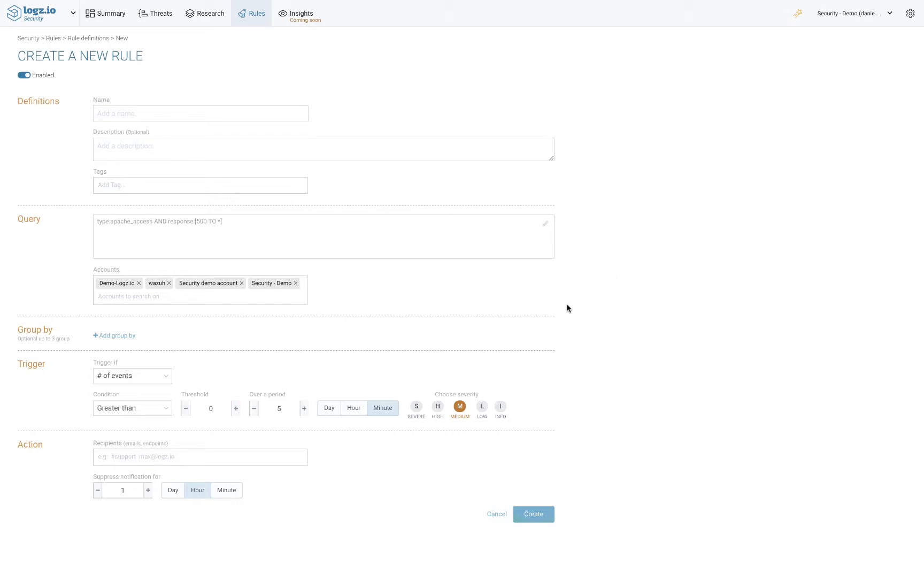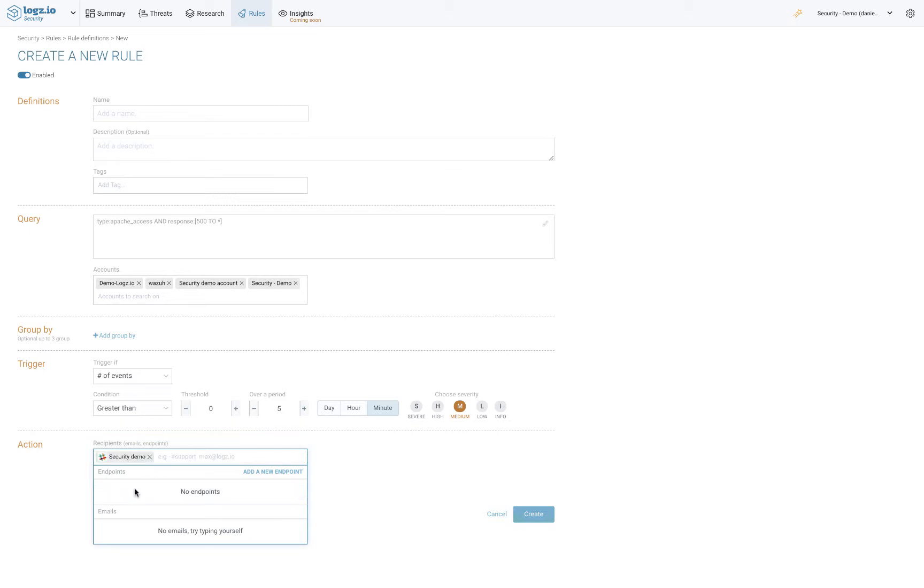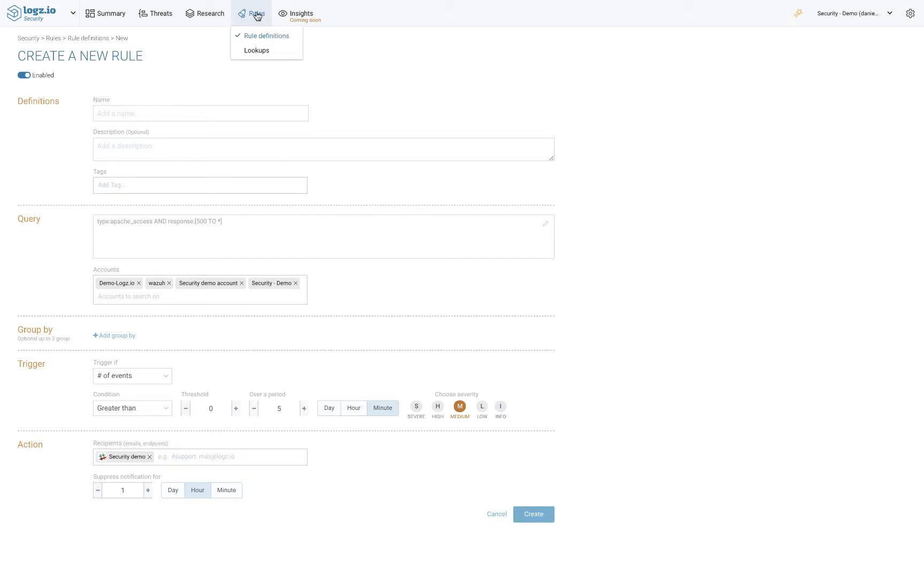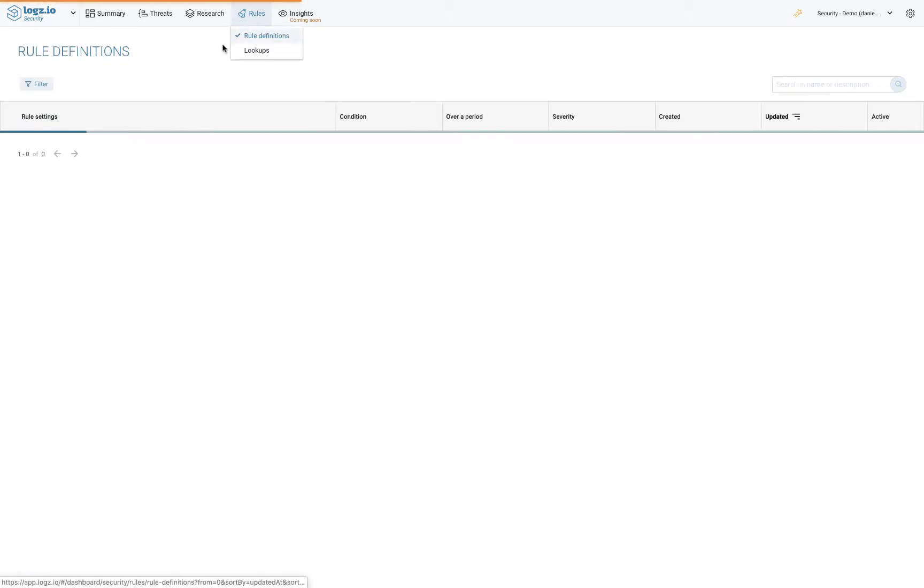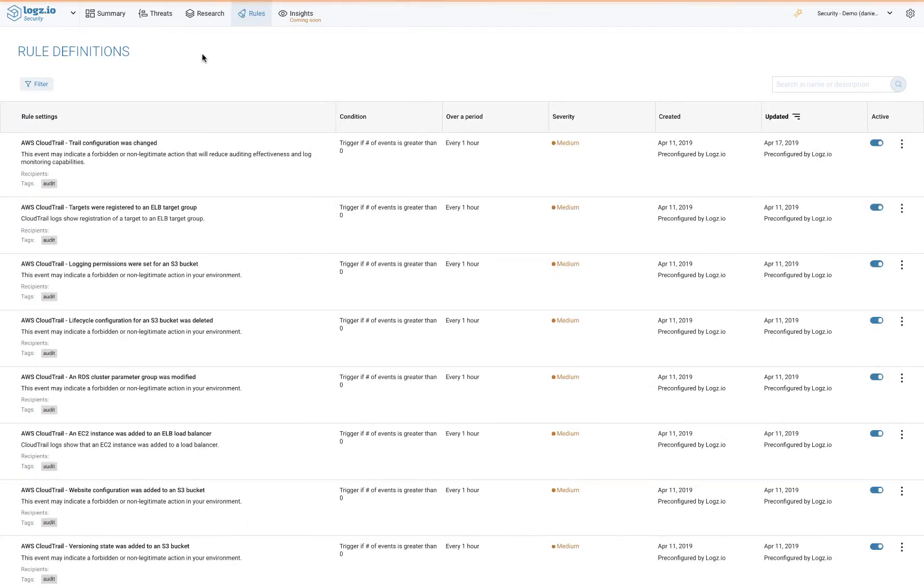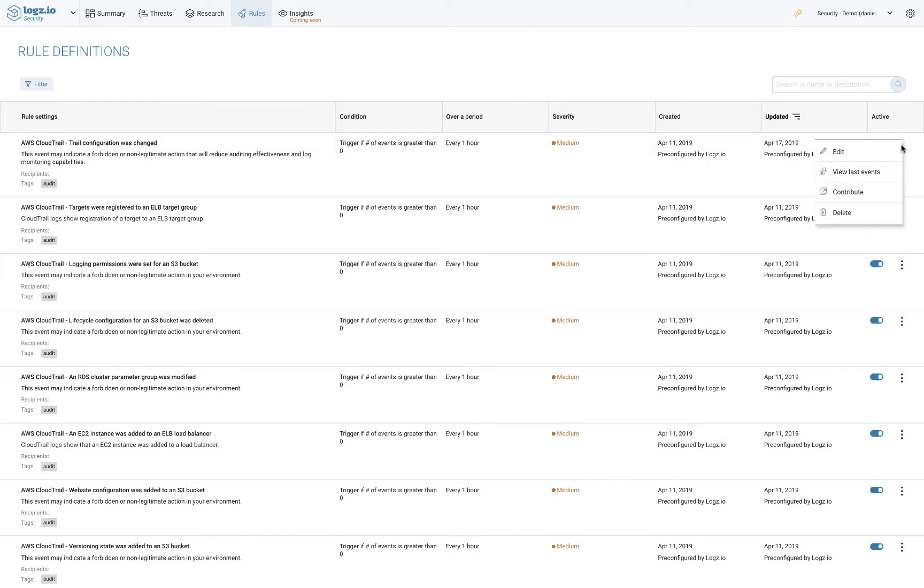You can get notified via email, Slack, PagerDuty, or any other messaging application or incident management platform you might be using. On the Rules page, you'll be able to manage your rules, search and filter them, enable or disable them, and of course edit them.